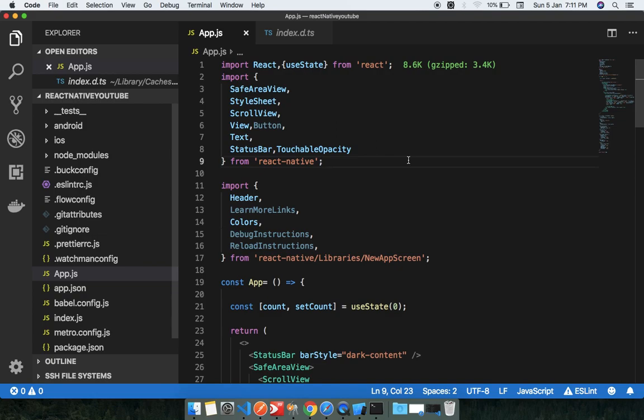With the functional-based component, we don't have any state — we can only work with props. So if we need to hold state temporarily in a functional component, we don't have any option. That's why hooks came to the market: using hooks, we can store state in the functional-based component.